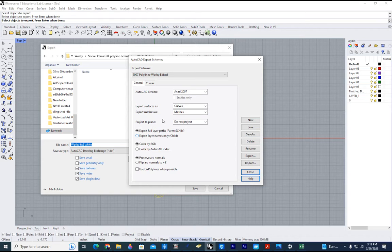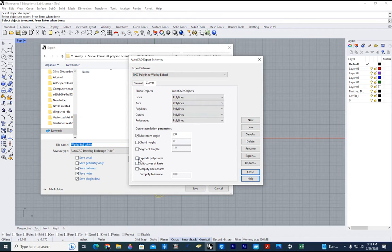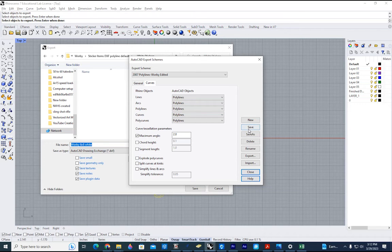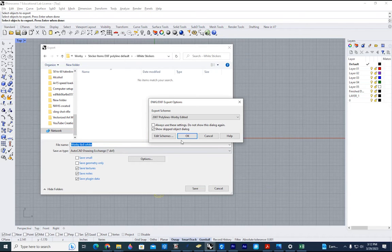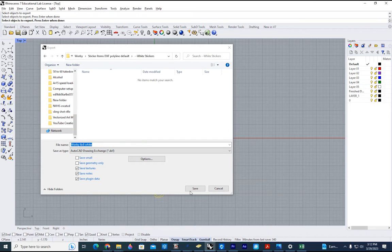Go to curves, and you will see that this is checked. We want to uncheck that. We don't want to explode all of our poly curves. So I'm going to go save, close, always use this whenever we're doing DXF. Go ahead and hit OK on that and save.